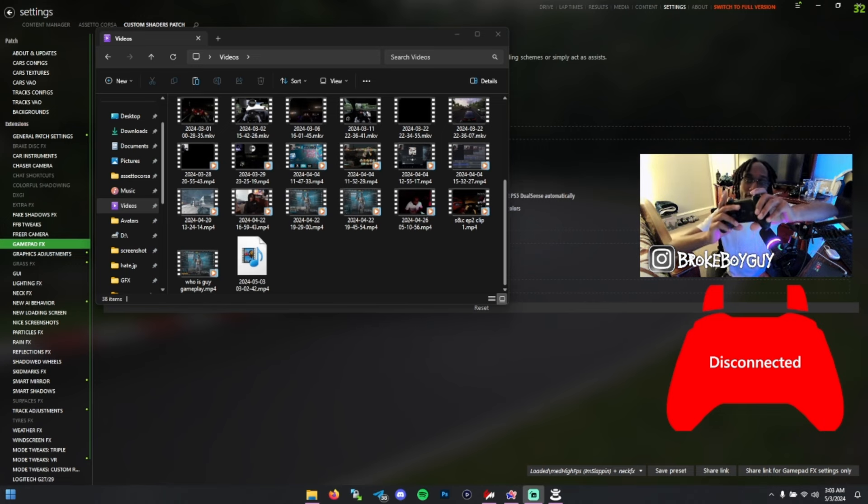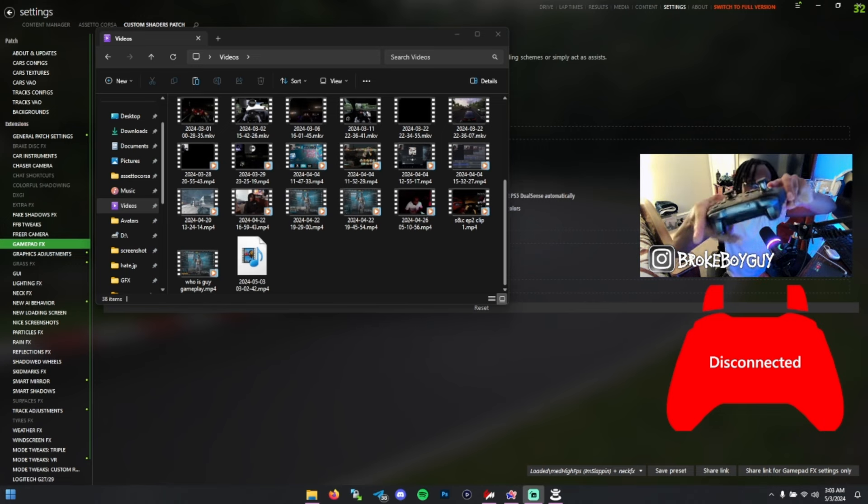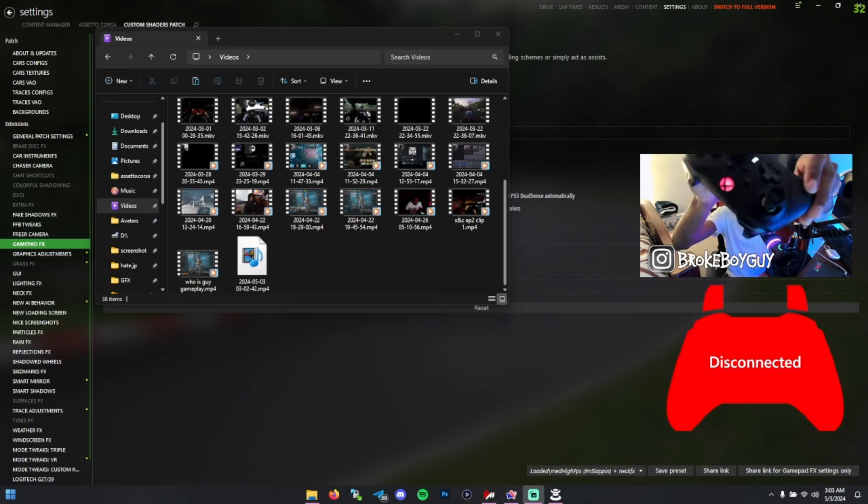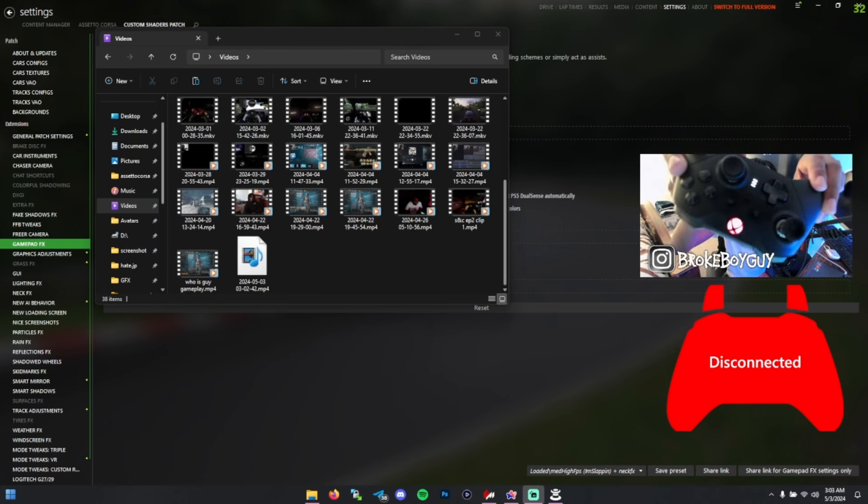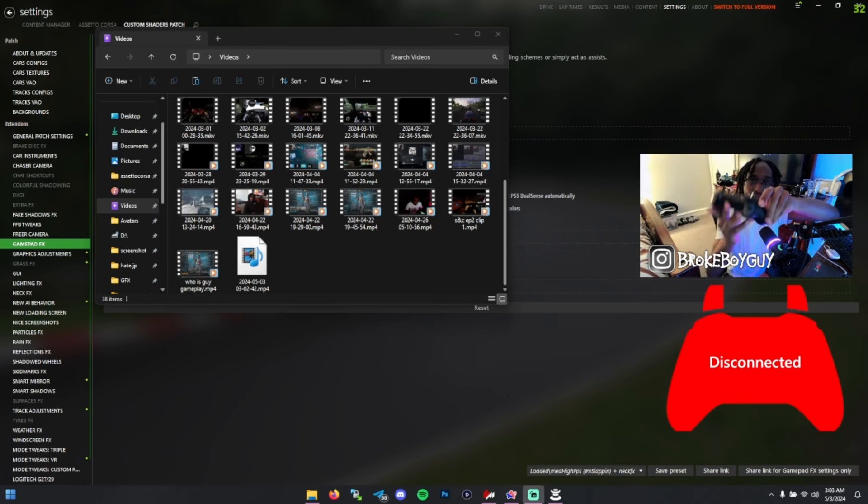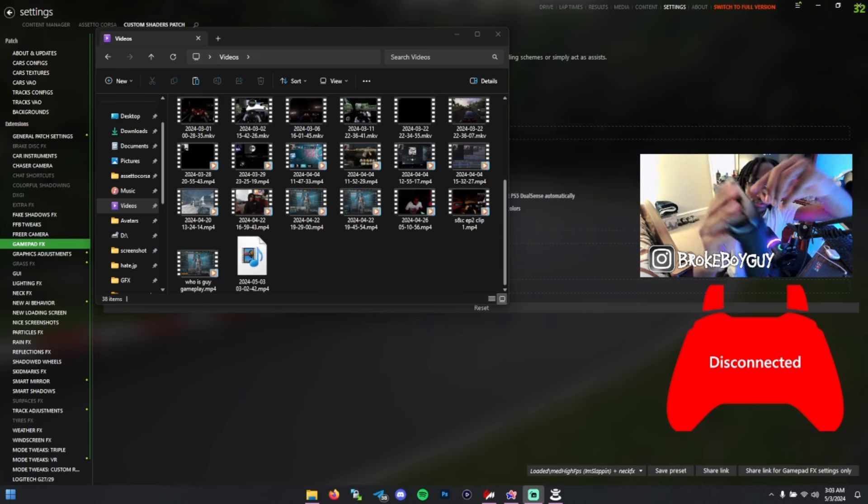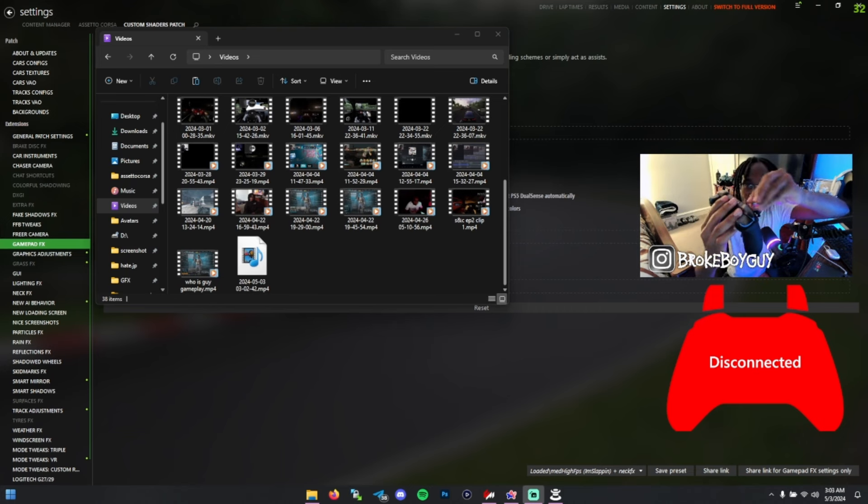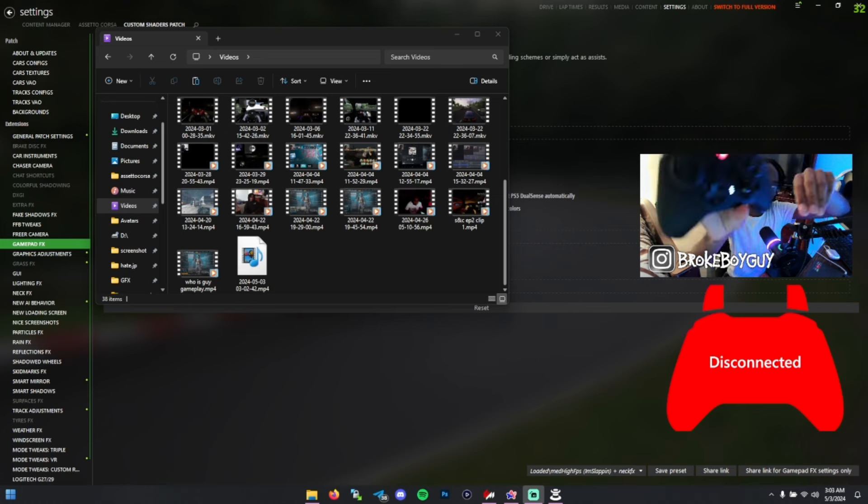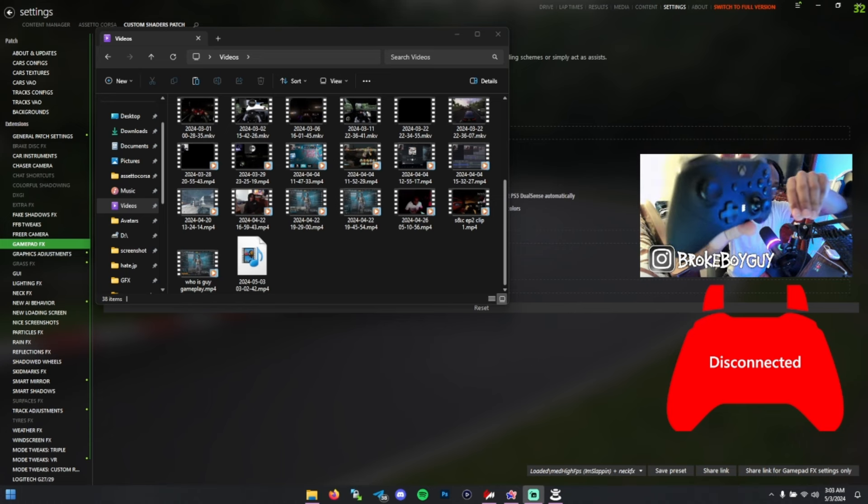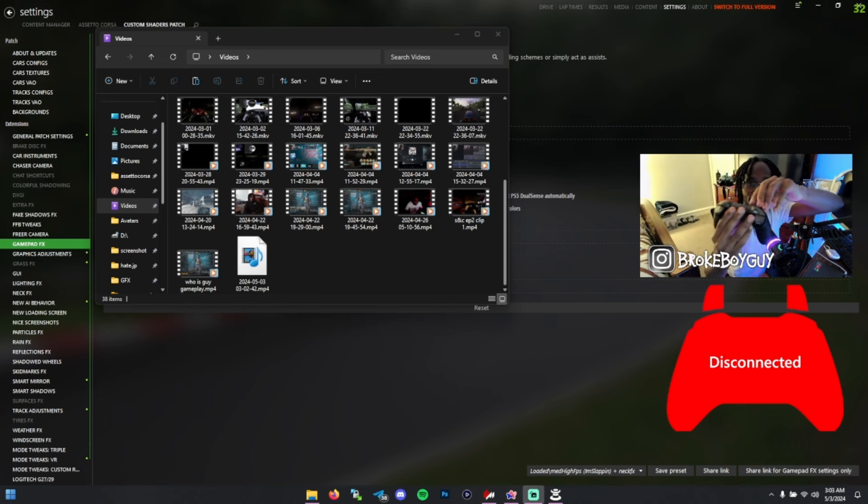And finally, the last thing with this controller is the thumbsticks. They're interchangeable - you can use the short one on the left or the tall one. I prefer to use the tall one on my steering.